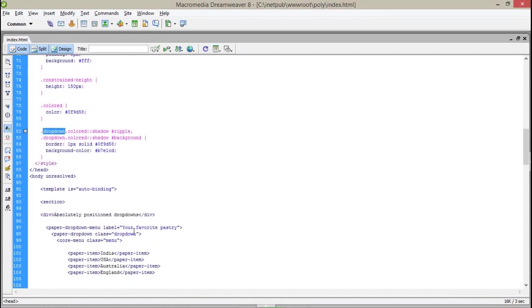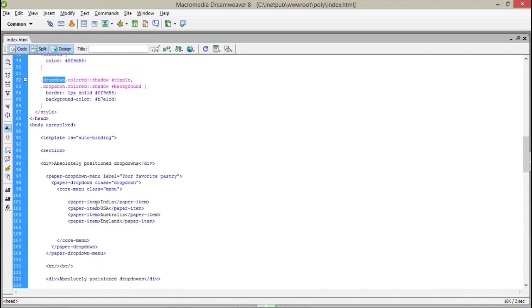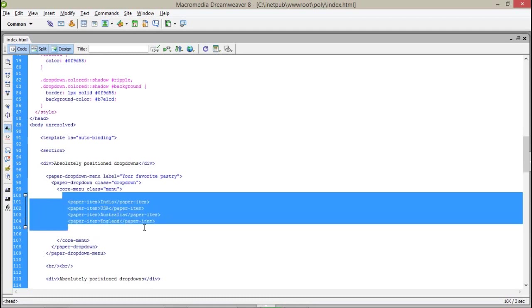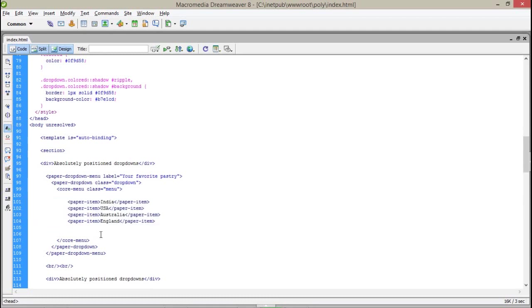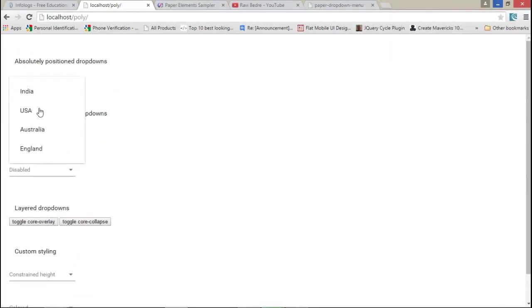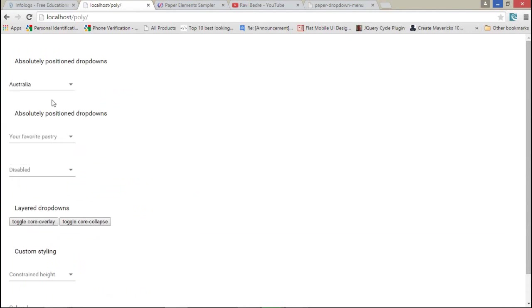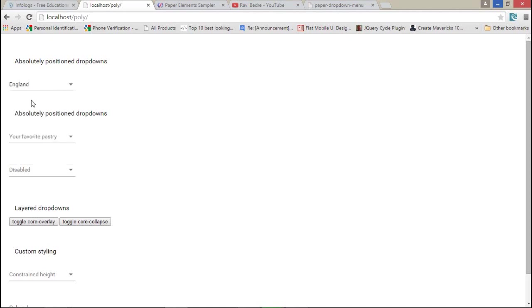After that, in core menu I have assigned some paper items as my elements. That's done for the static dropdown element. It will automatically assign the effects of ripple elements, so you do not need to do anything else for this.